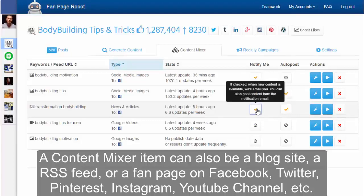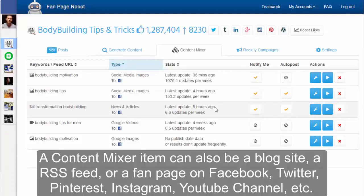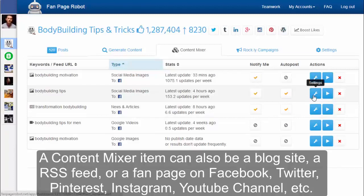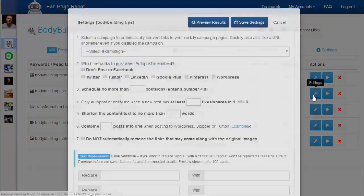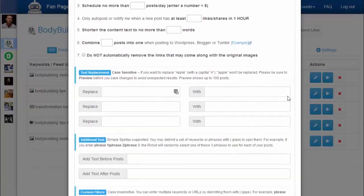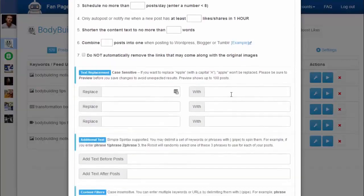Click Notify Me to receive email notifications from Fan Page Robot when there is new content. It also gives you an estimated number of how much new content you can expect per week. You can also click the Settings button where you'll find some of the most loved features — for example, you can replace the text in each post and add text before and after each post.